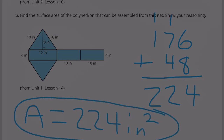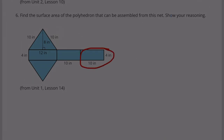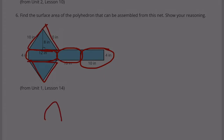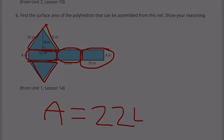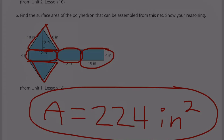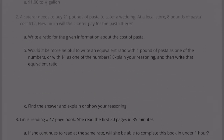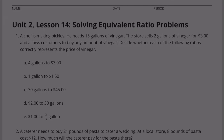We added the three rectangles and two triangles and got a total surface area of 224 inches squared. Congratulations! You finished Unit 2 Lesson 14: Solving Equivalent Ratio Problems.